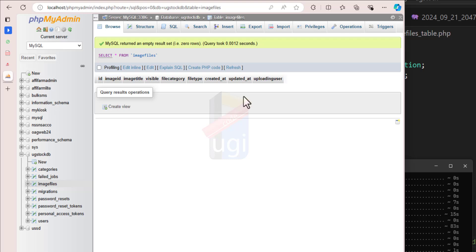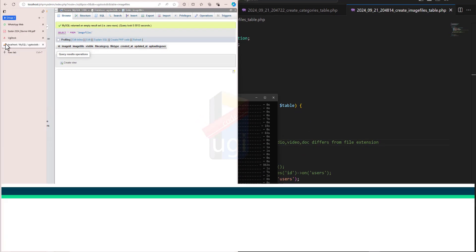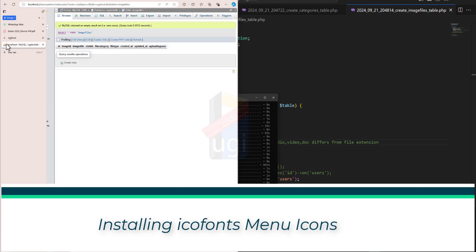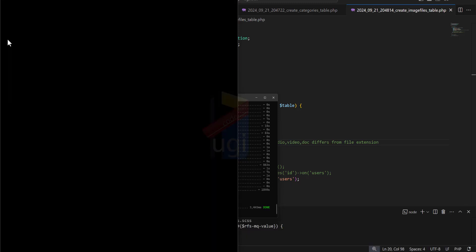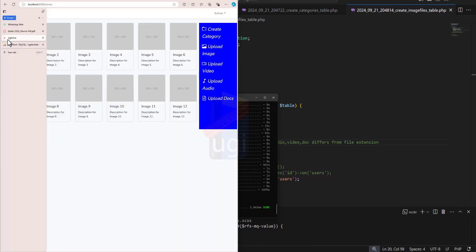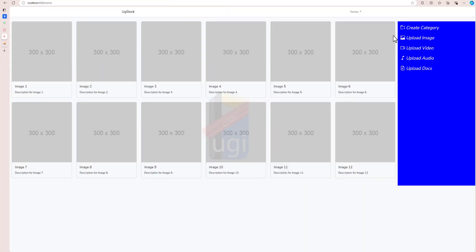Alright, so apart from that I'm going to go ahead and look at font icons. Now I went ahead and created my files, and this is how it looks like. The moment you log in you'll be able to see the images.